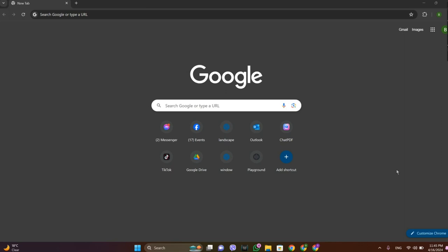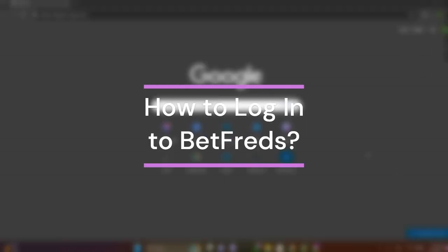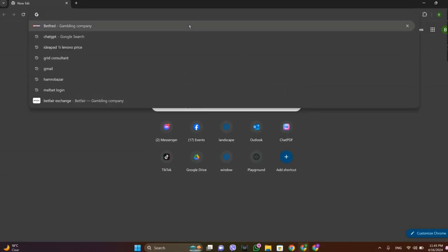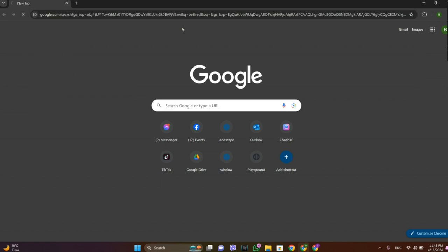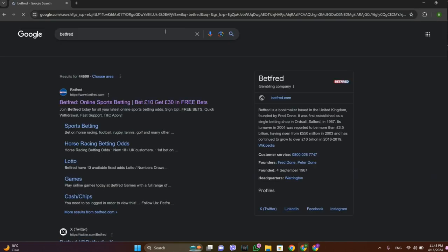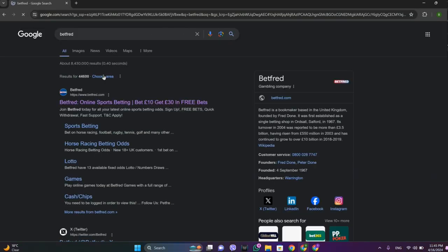Hey guys, welcome back to our YouTube channel Finance Ever. Today in this video, let's learn about how to log into the Bitfred account. So let's get started — open any browser and search for Bitfred, and over here we get this link, so let's tap on that.